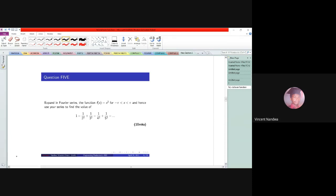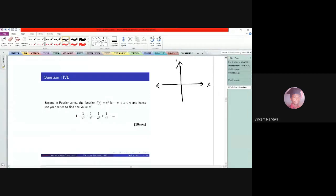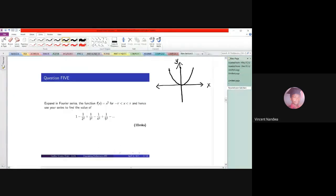The difference between this problem and question 2 is because of the interval of definition. If we draw this graph, we realize that it is of this form — this is minus π and this is π.